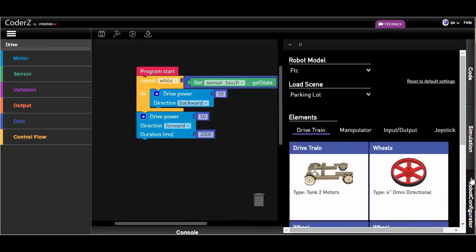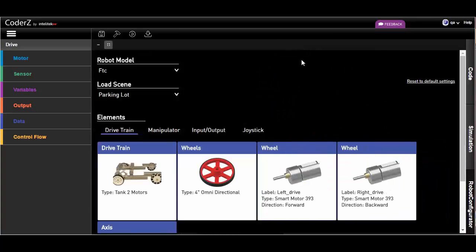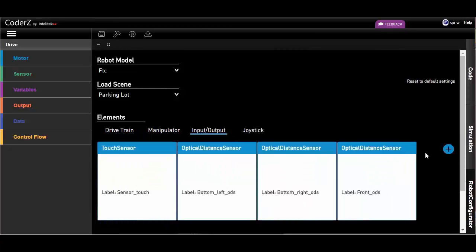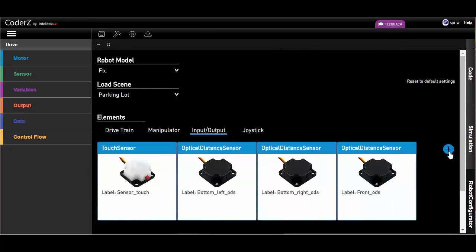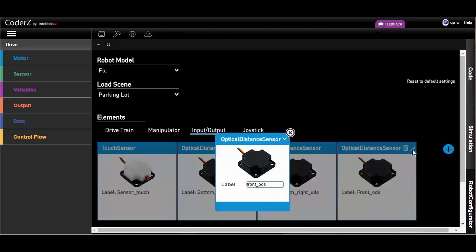The robot configurator pane is accessible when writing a program and can be edited at any time. You can add input or output devices or edit the names or ports of some existing devices if they have a pencil icon.